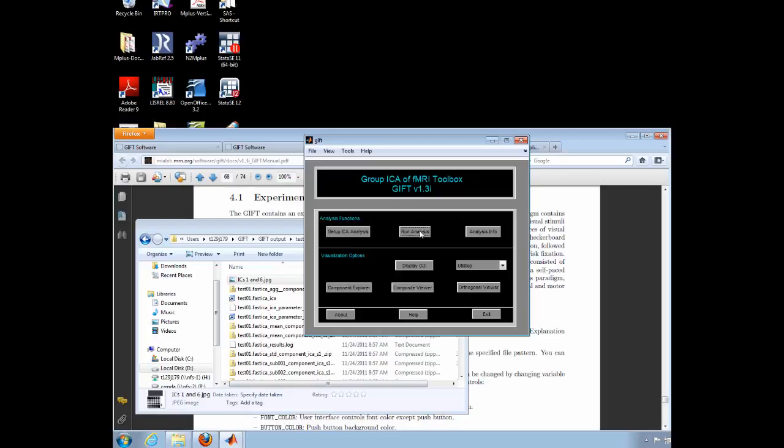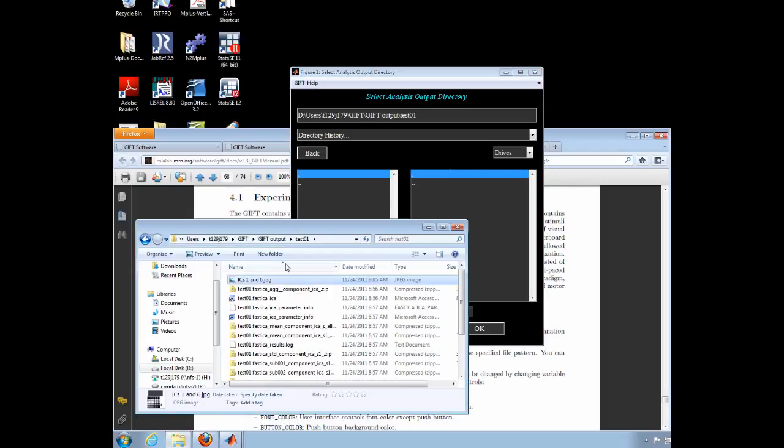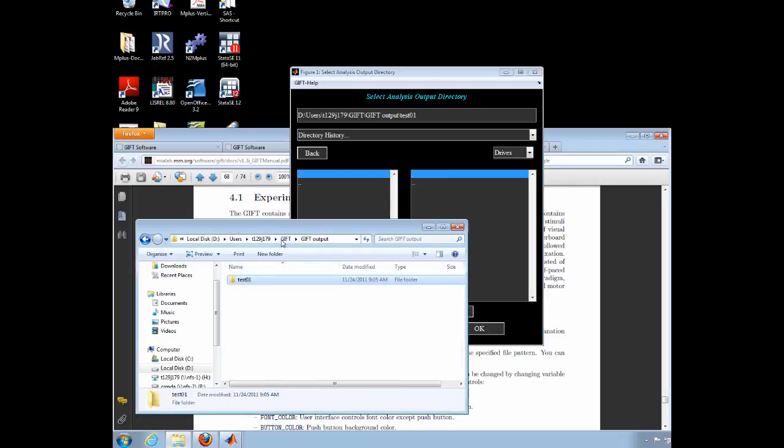Now we can create a second test folder for the next output using the InfoMax algorithm. Repeat the same steps from above, but specify the correct folder and algorithm.